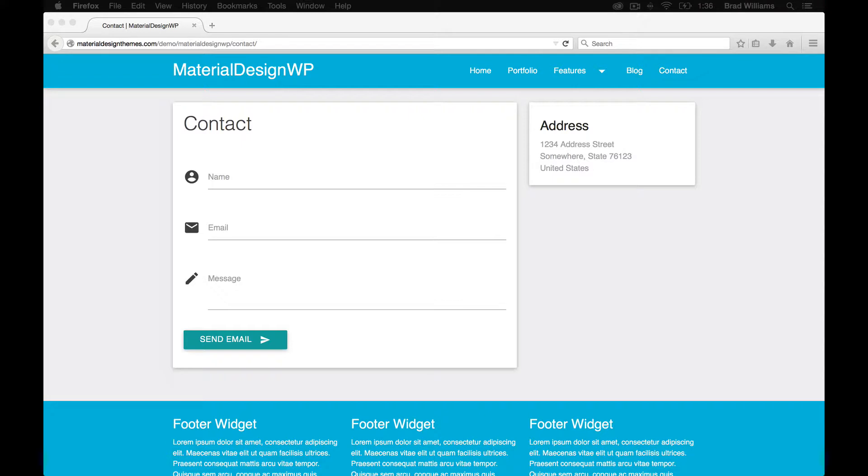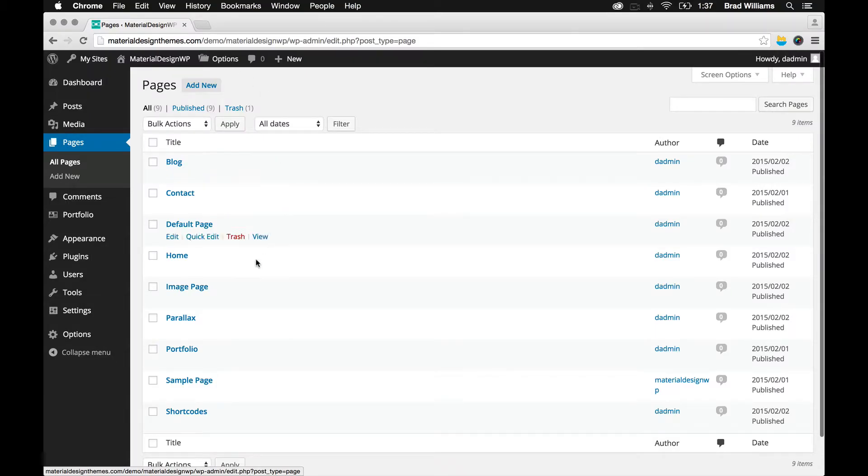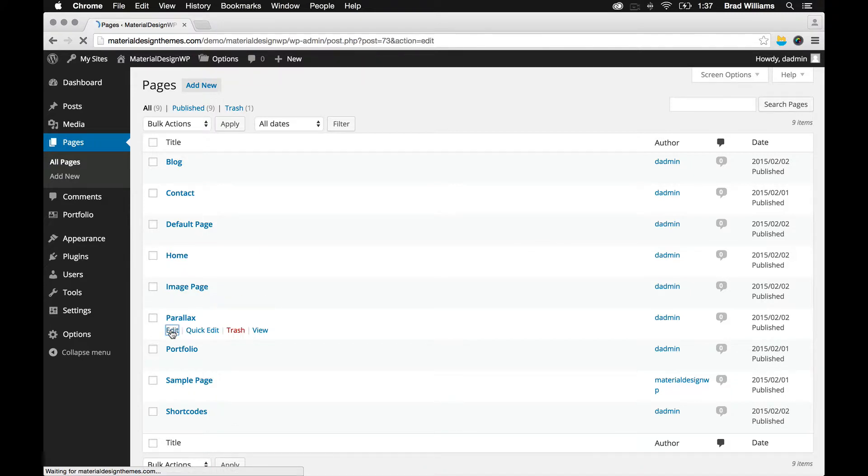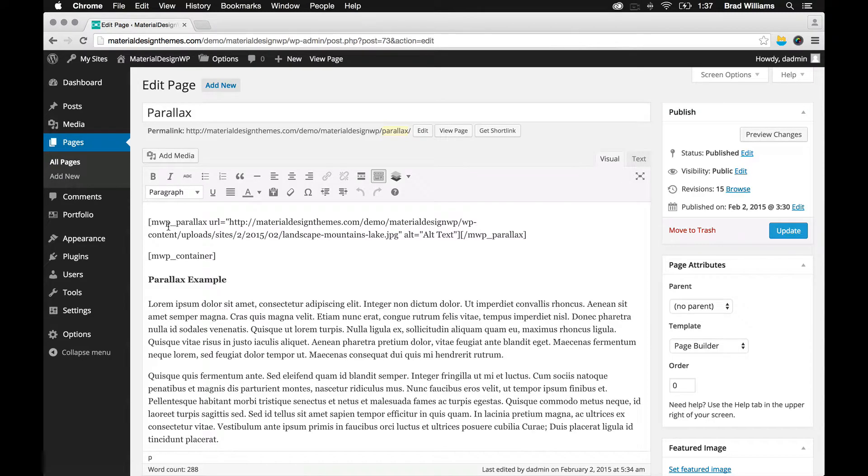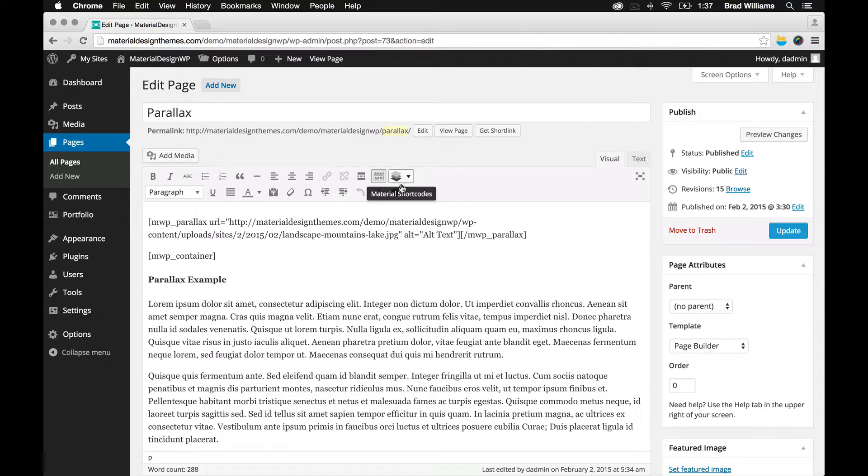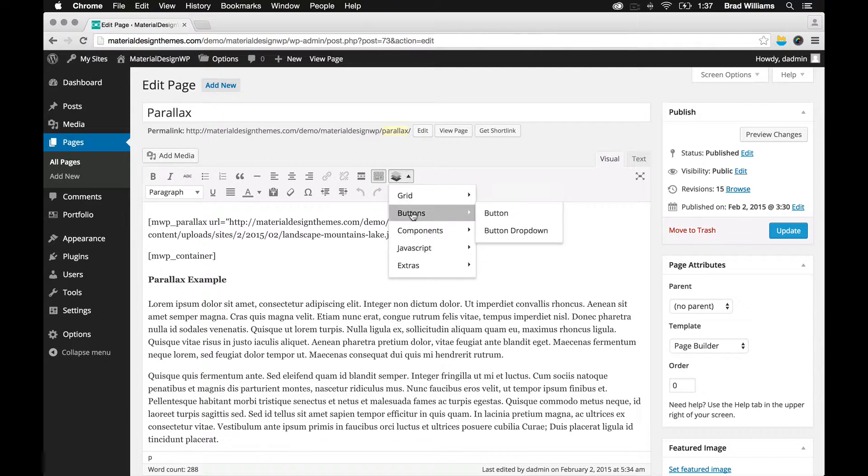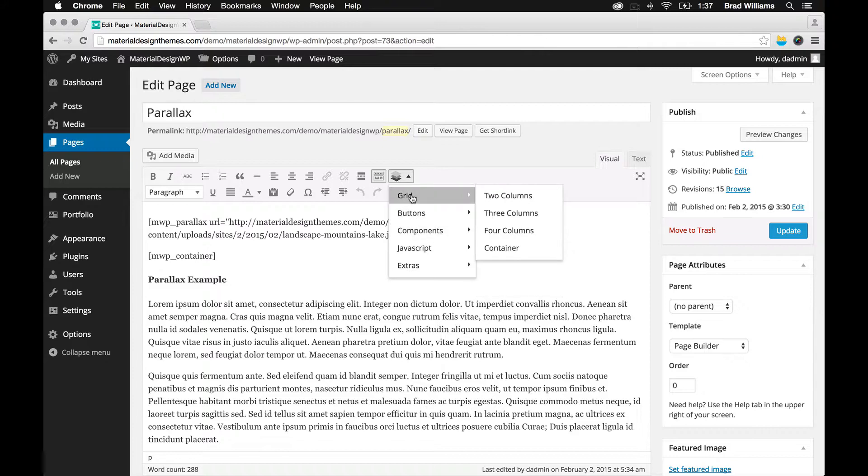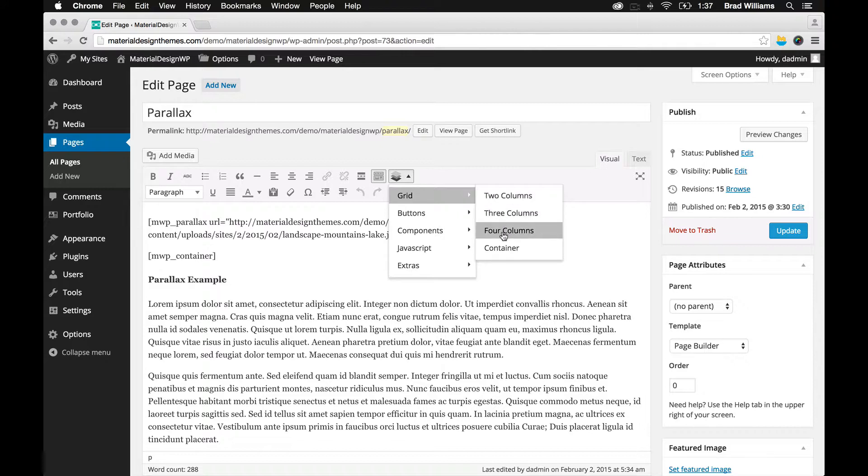So before I close this video, I want to go over the shortcode plugin real quick. When you're going into a page or a post, let's just edit this parallax page here. And you have the material shortcodes plugin installed that comes with the theme. It'll be this dropdown here, where you can go in here and create different shortcodes. So two column, three column, four column. You can also change those to any columns that you want. These are just examples here.